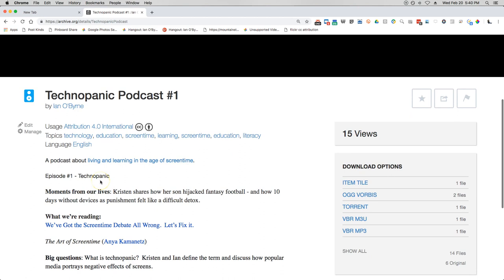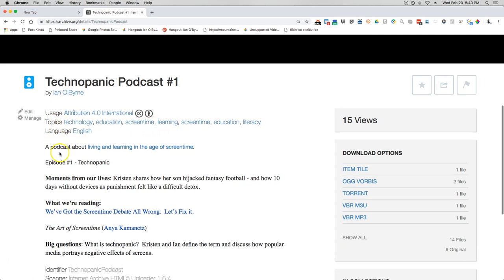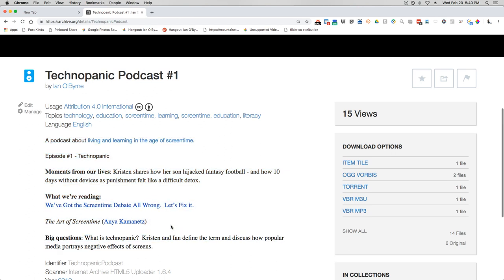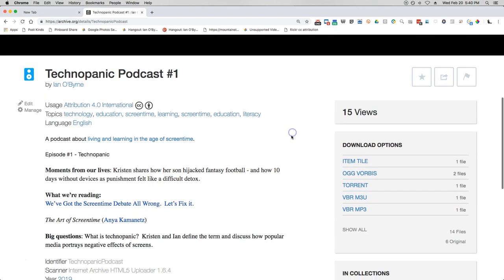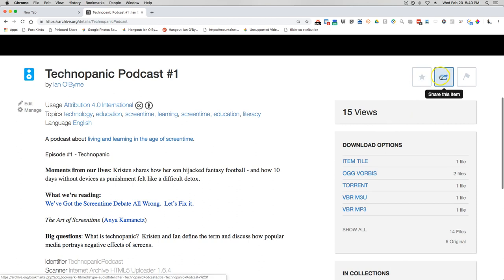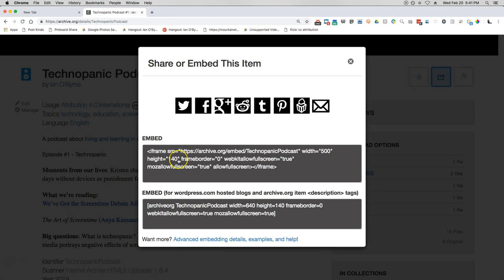You can see down here I've already added a lot of details: the title I gave it, my name, my license, topics and keywords, the language, and all the descriptive information I added during upload. Over here I can star or favorite it, or other people can if they like it. I can share this out — embed it on my website or WordPress site, share it through social networks, or remix it elsewhere using tools like Popcorn.